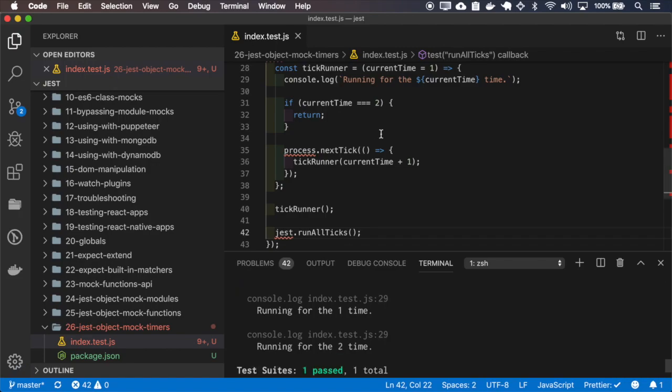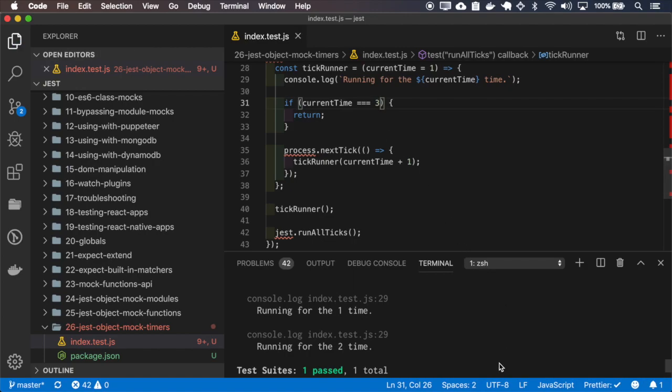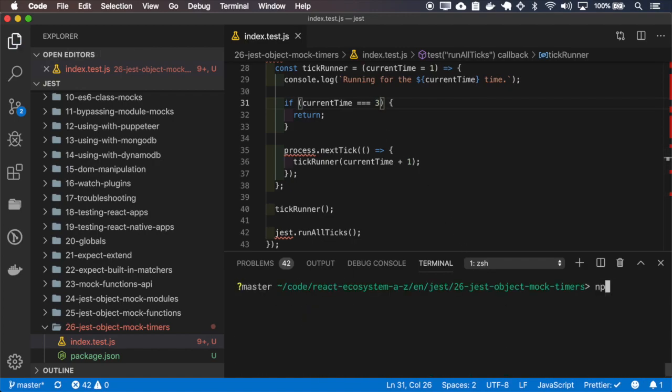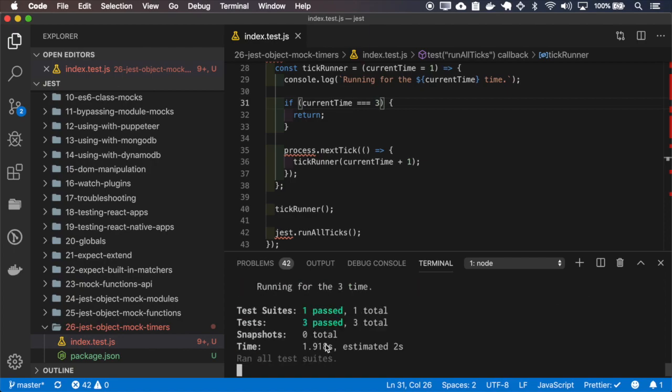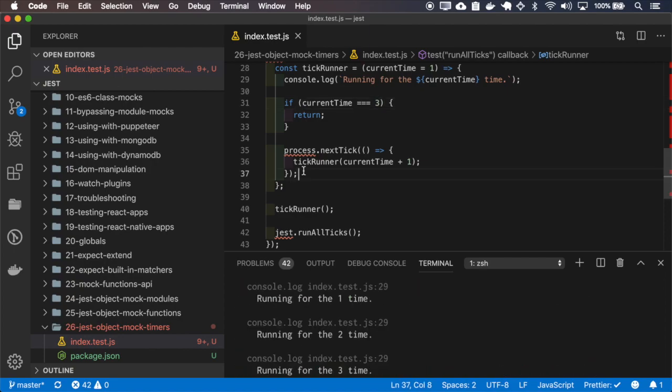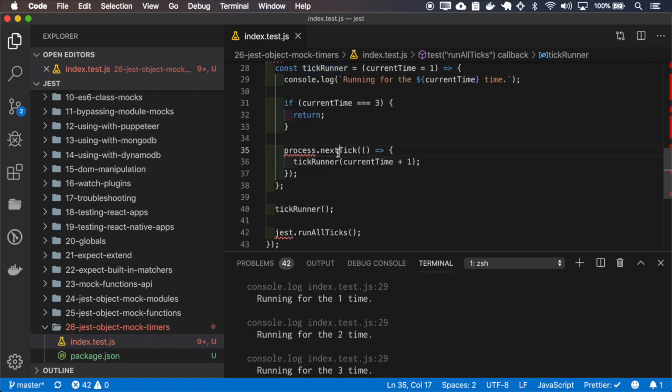And it runs two times. Let me increase this value to three. Even if at the first call it calls the next tick again, Jest will try to run all the ticks until it finishes. So if I remove this, I'll have a problem - it will run indefinitely.